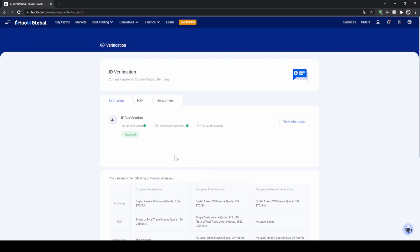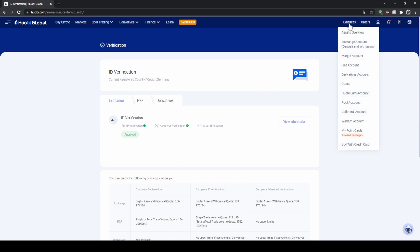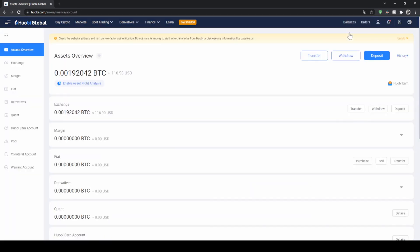Once we're done with that we can now deposit money to our account. The first thing I want to show you is how to deposit crypto — to do that we just go up here to balances and then click on asset overview.